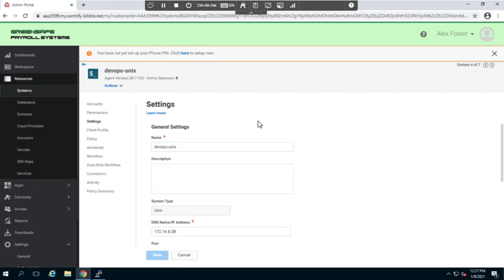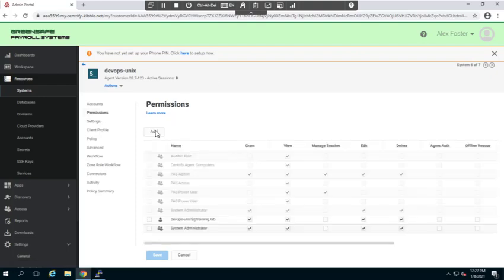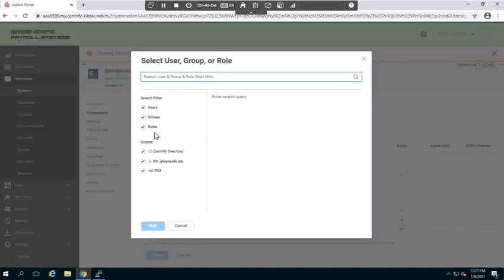Now remember, we don't have any privileges that we've given out to this particular system as of yet, so let's go ahead and do that as well. In order to do this, we're going to go over to permissions. I'm going to add a specific team to have access to this system.